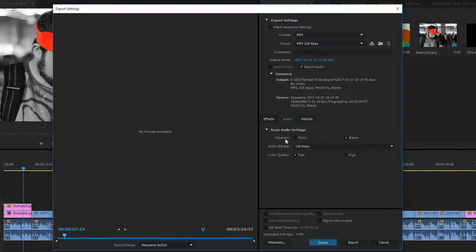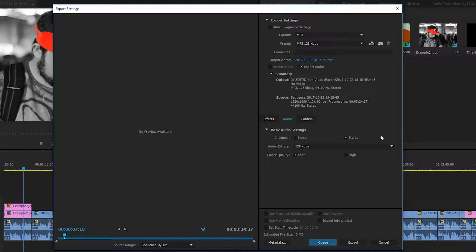The first option we have is selecting channels from mono to stereo. And this is if you want your audio to be a mono or stereo track. In this case, I'm going to be leaving it as a stereo track.